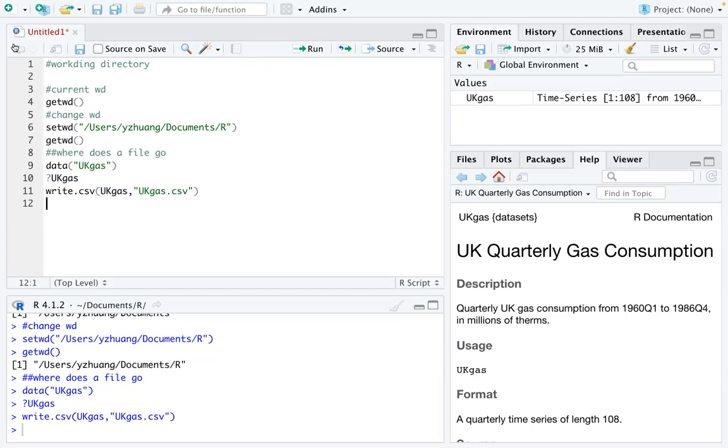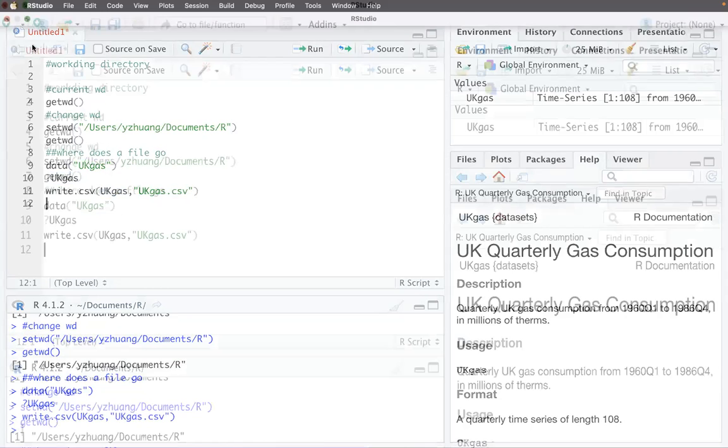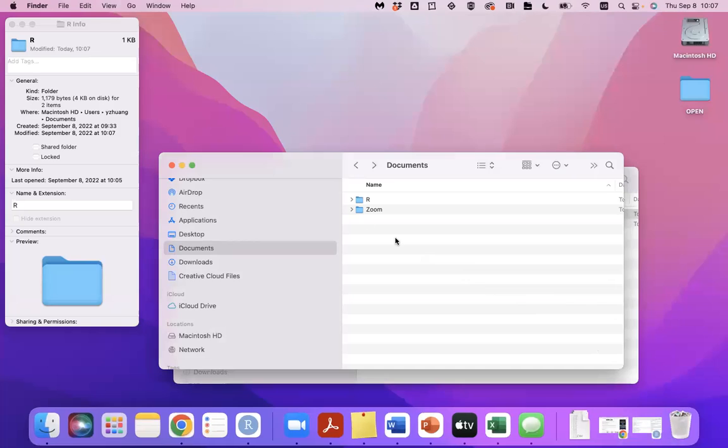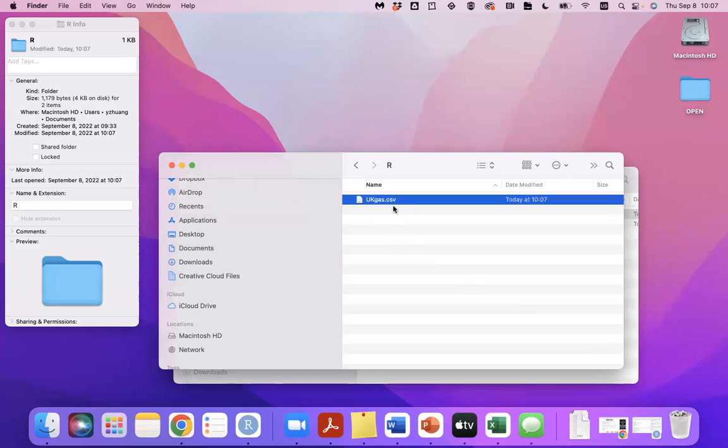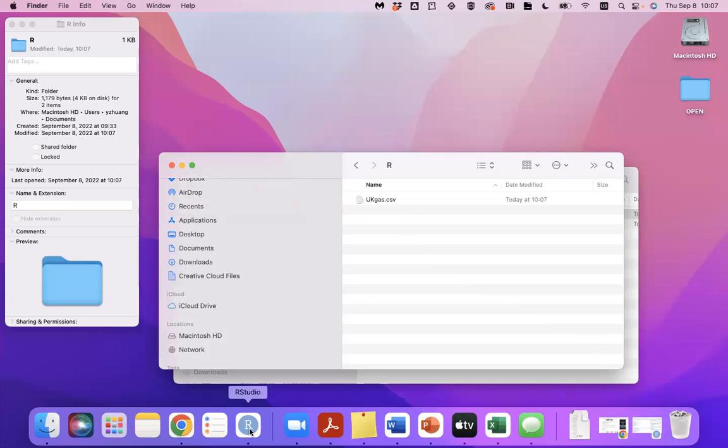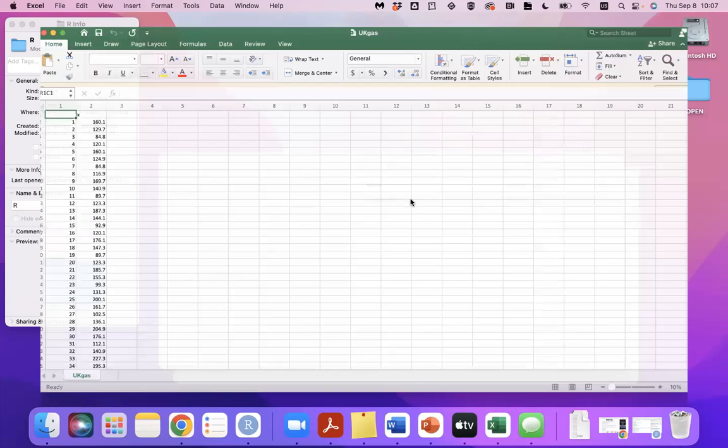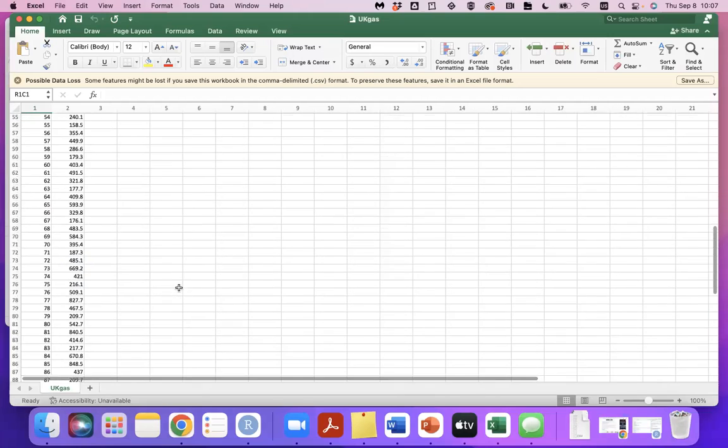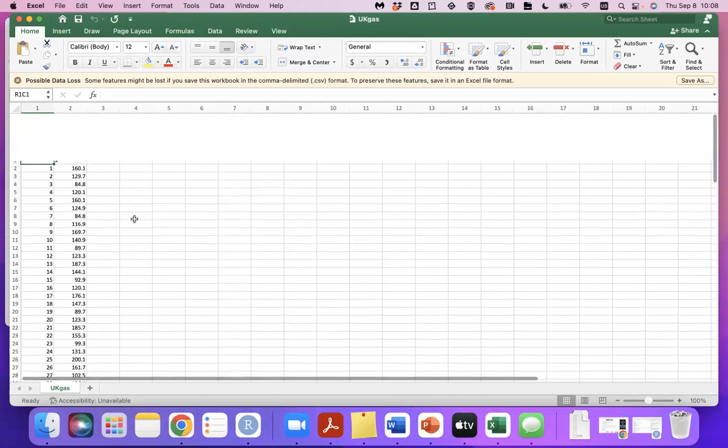Let's go to my R folder and see if the document is there. See, this is my working directory, and the document is exported directly into that working directory. You can click to open that document to see the data.